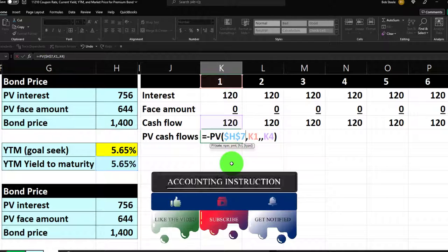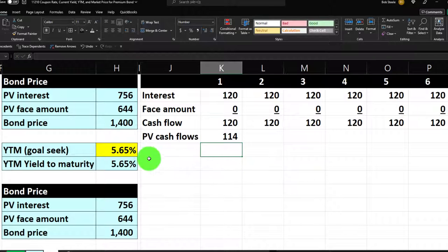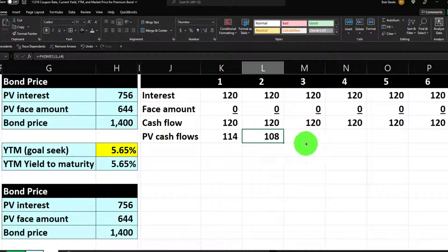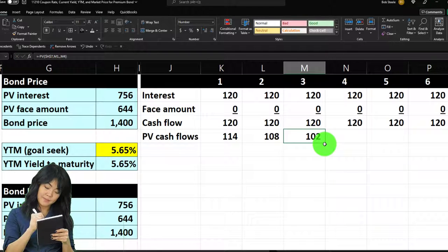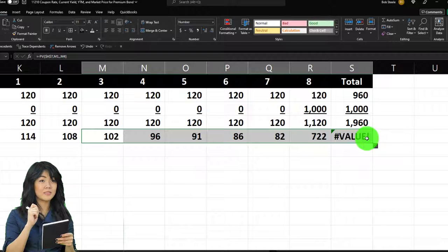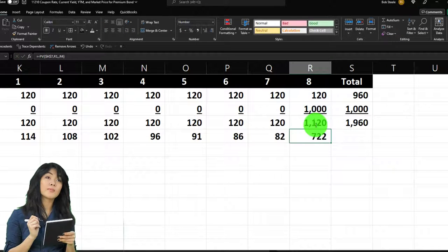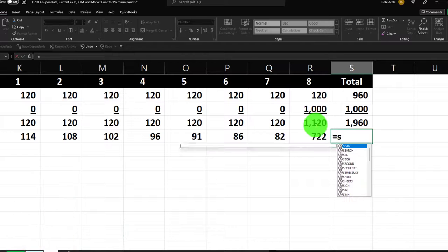Copy the formula across: year 2 gives $108, year 3 gives $102, and so on — time value of money at work. At year 8 we get the big lump sum because that $1,000 face value is included in the cash flow. That large year-8 value is why bond pricing gets confusing — there's that bulk payment at the end that dominates.